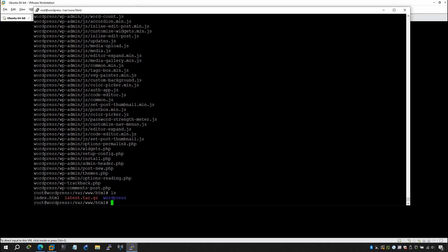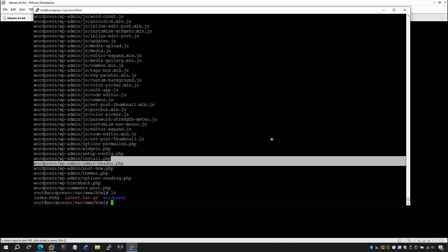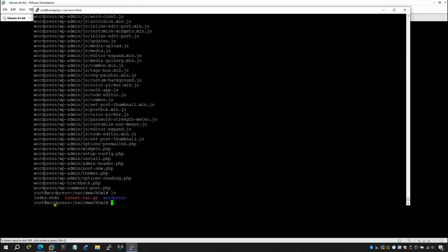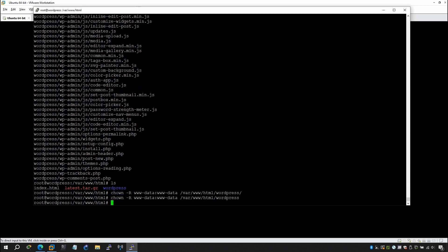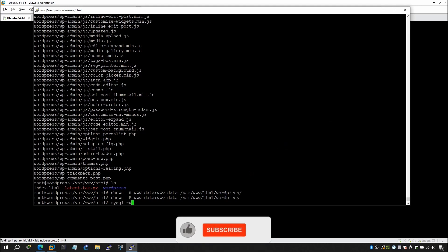Now unzip the file: tar -xzvf latest.tar.gz. Run ls — you'll see the wordpress directory, index.html, and latest.tar.gz. Now set the correct permissions: chown -R www-data:www-data /var/www/html/wordpress. This gives the www-data user read/write ownership over the WordPress directory.